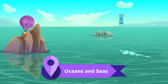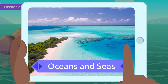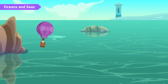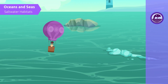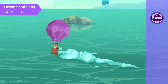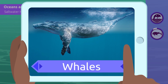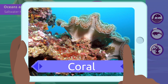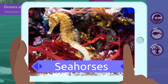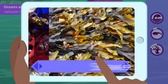Oceans and seas are saltwater habitats. There we find a great diversity of animals like whales, sharks, coral, or seahorses. There are also plants that grow in the sea, like seaweed.